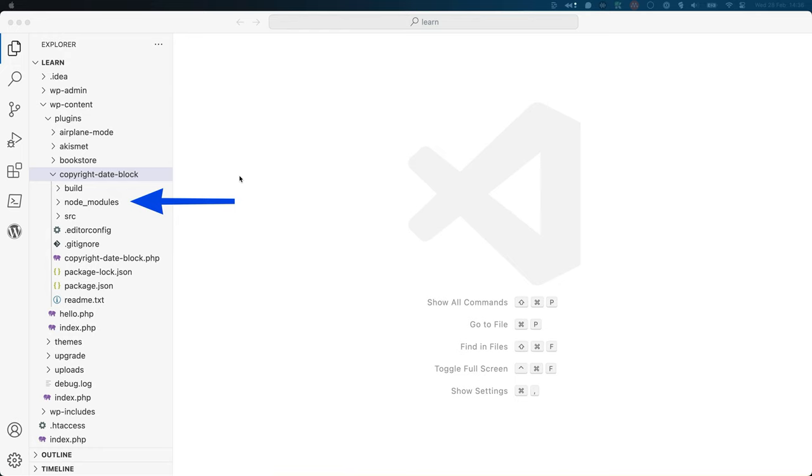The node modules directory is where all the node.js packages are located. These are also known as the project dependencies, and you only need this for local block development.